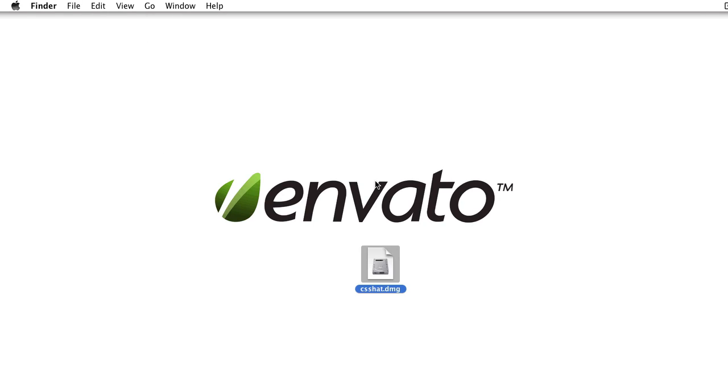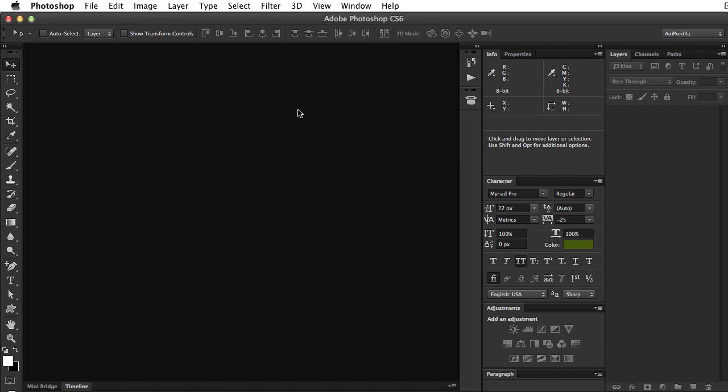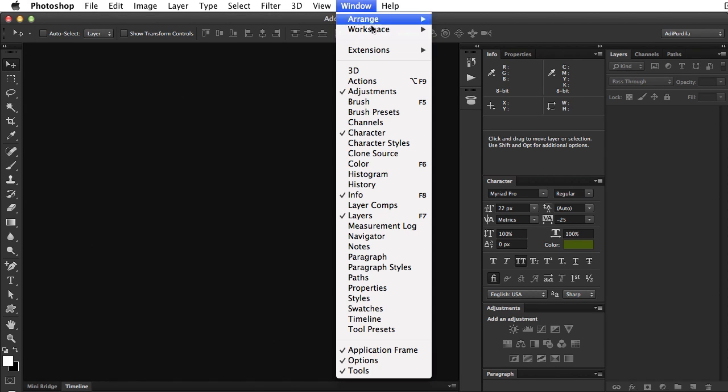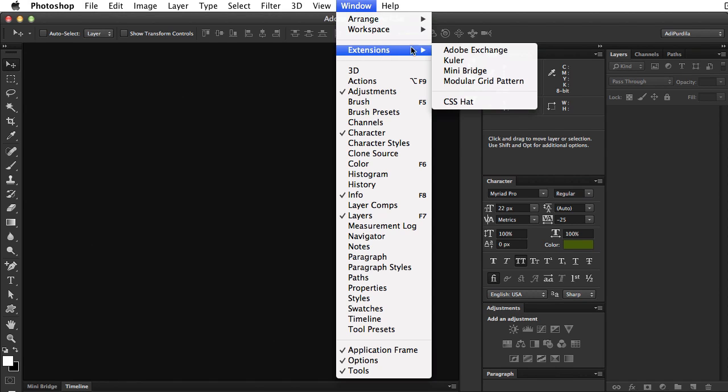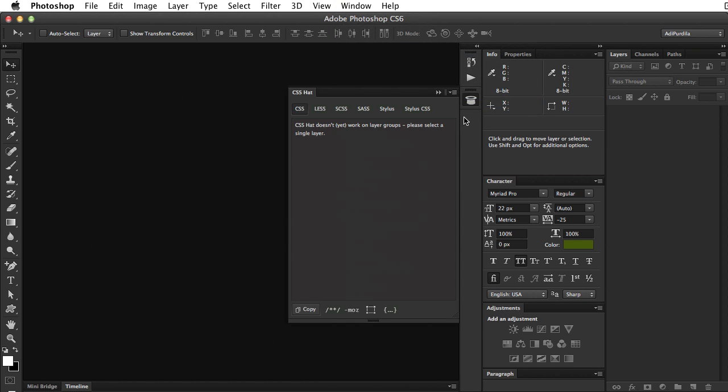Go ahead and open Photoshop, and you'll be able to find the plugin under Window, Extensions, CSS Hat, and it's gonna place it right here.